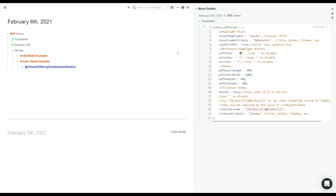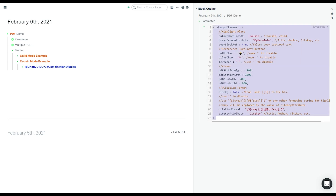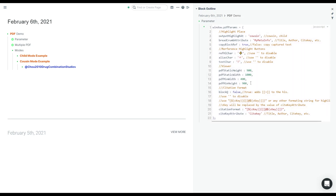So first we have this set of parameters that you can control and set in the JavaScript code that you paste into Roam.